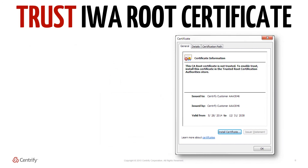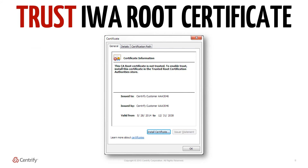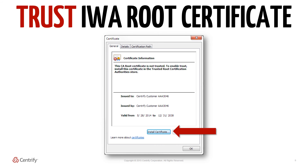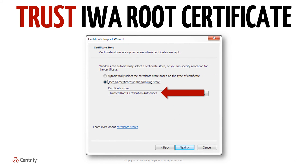Once the IWA root certificate is downloaded, it can either be pushed out via standard Windows group policies or installed manually on a per-machine basis. To install manually, copy the certificate over to the target machine and from the client system, double-click the file and choose Install Certificate. Make sure to place the certificate in the Trusted Root Certification Authorities store.